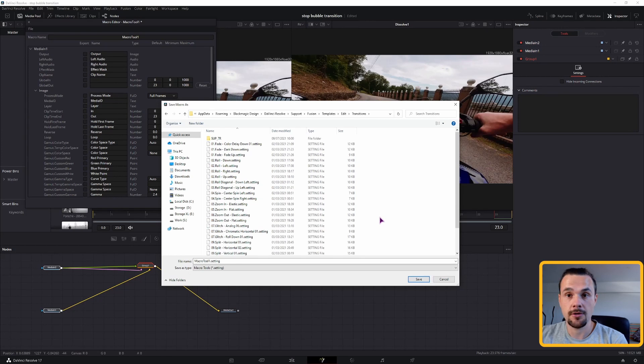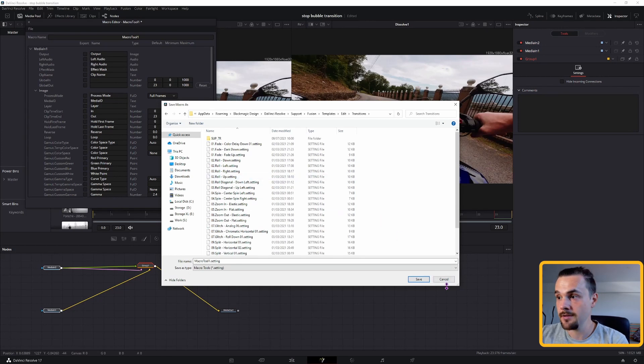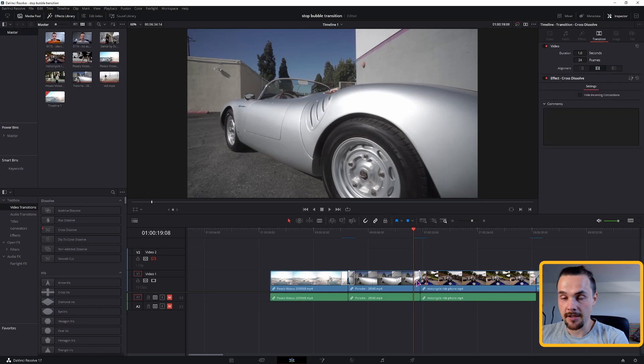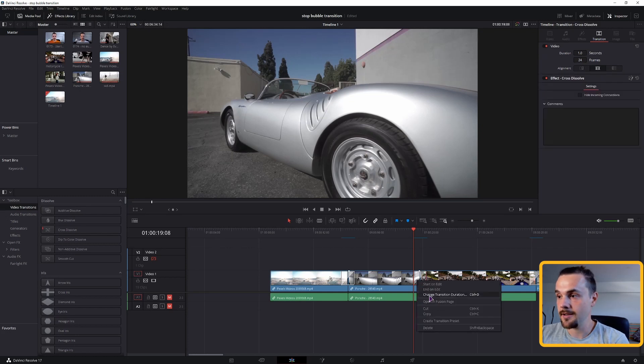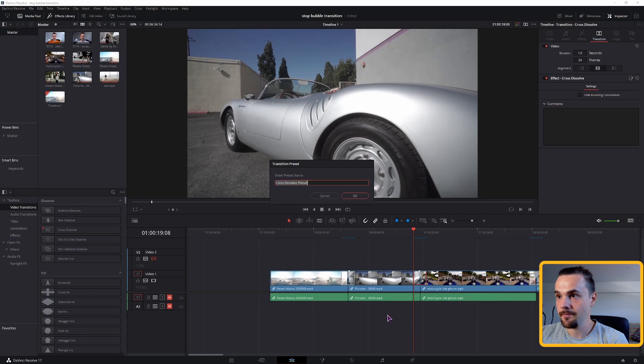But you can also go back into the edit page, select that transition that you just made, right click on it, and select this option. Give it a name, click OK.